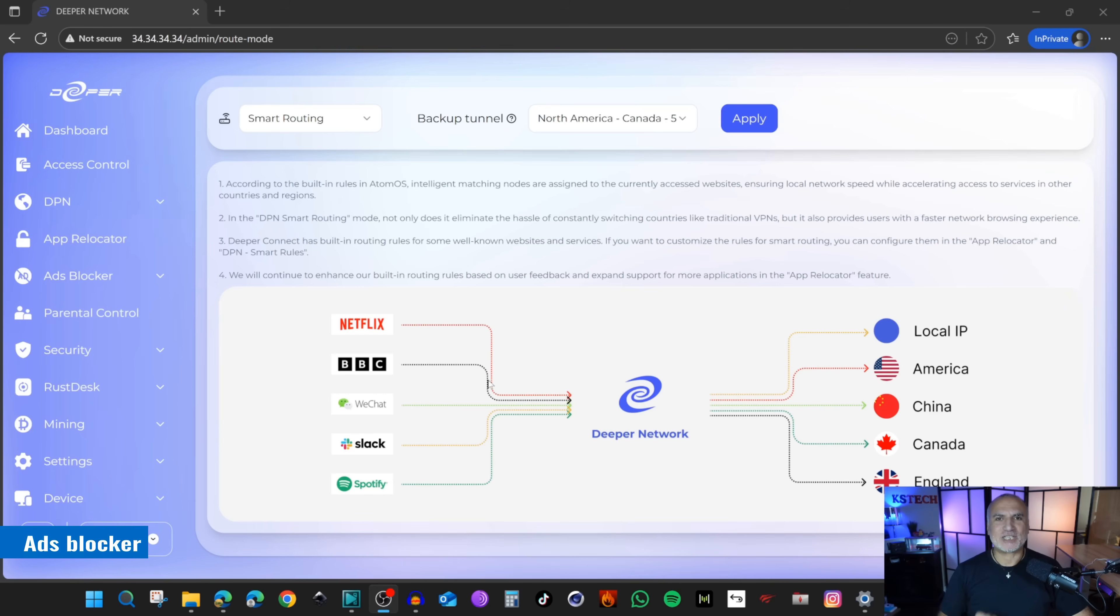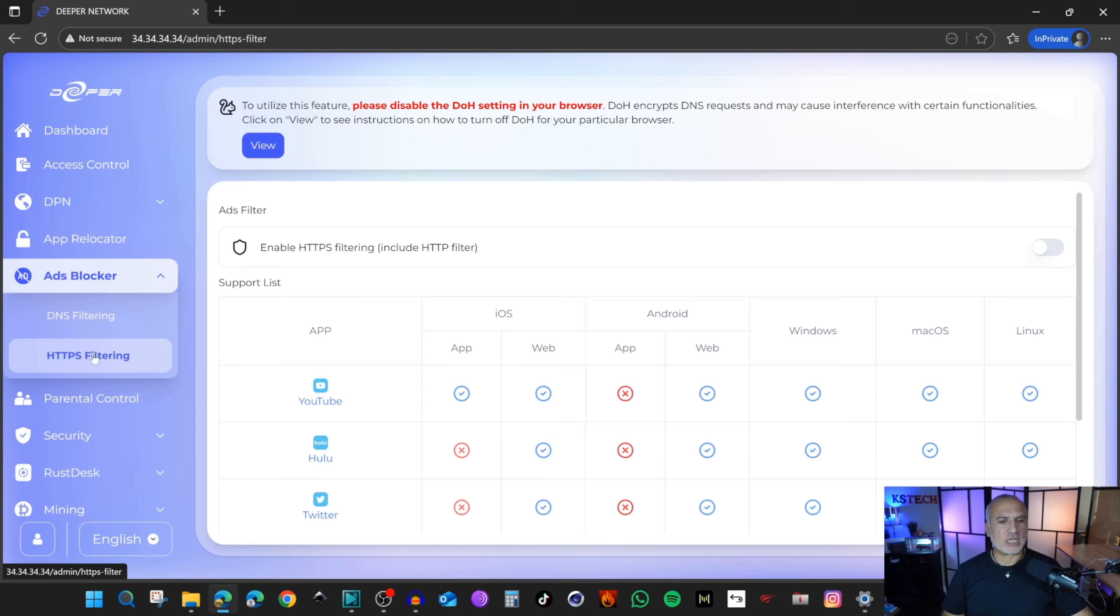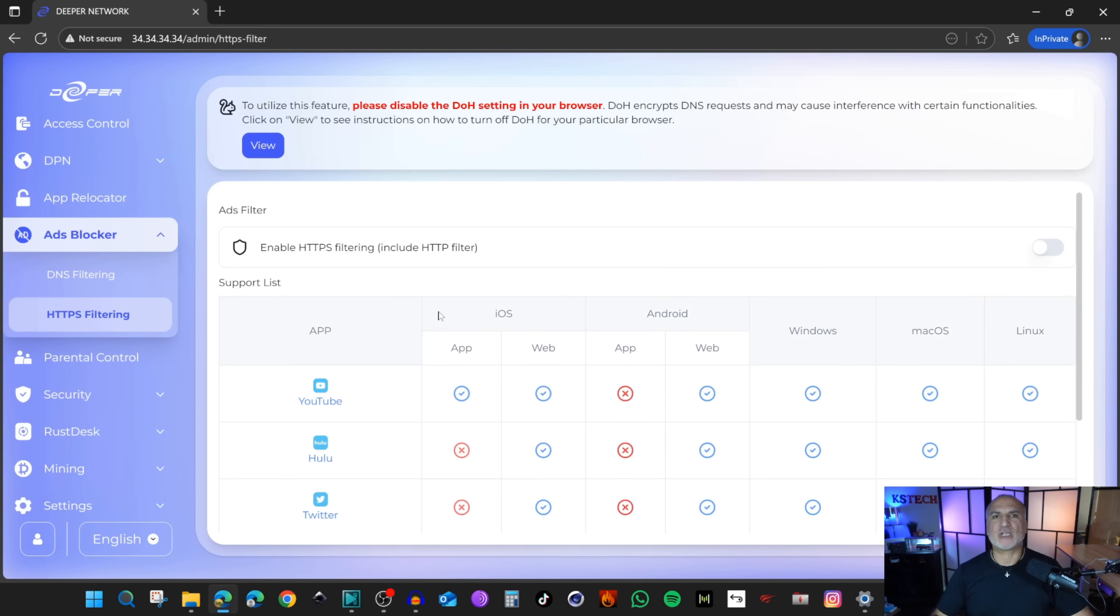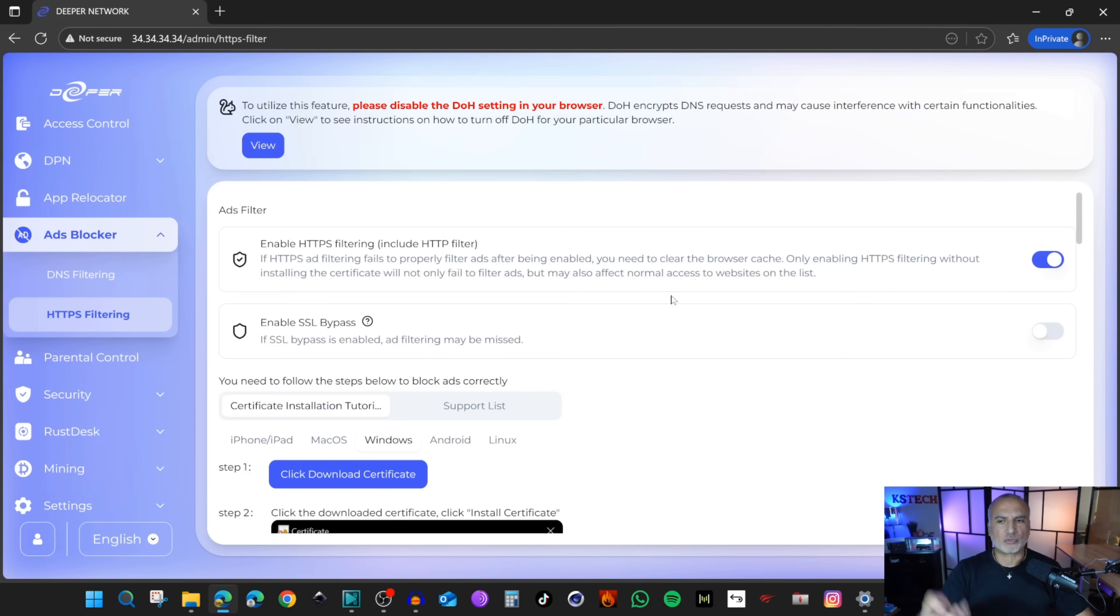The first functionality I want to show you is the ads blocker. On the left, click on the drop down list and click on HTTPS filtering and make sure to enable HTTPS filtering. I showed you at the beginning how to install the certificate. This will block most of the ads.